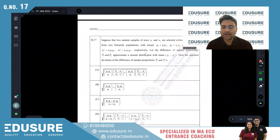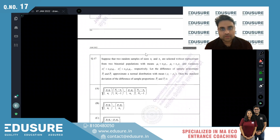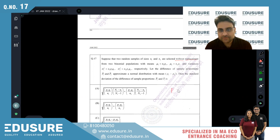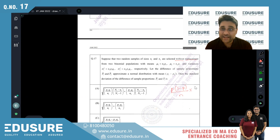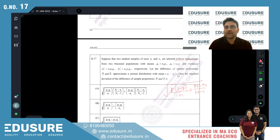Question number 17, IIT JAM 2022. Two random samples n1 and n2 are selected without replacement. The key is without replacement, so the sample proportion variance takes the form p(1-p)/n multiplied by a correction factor.